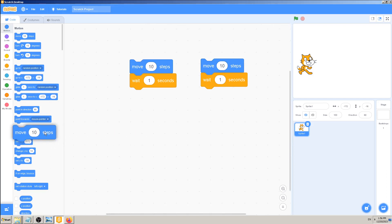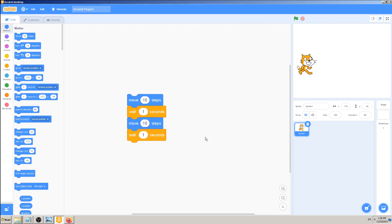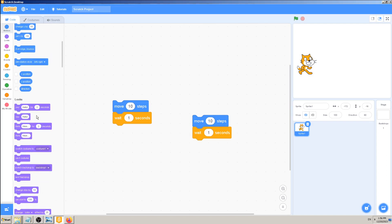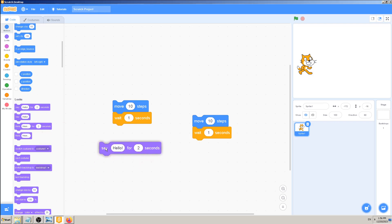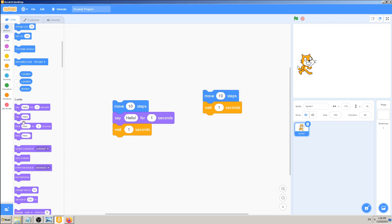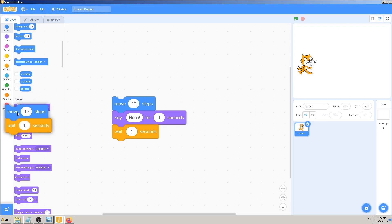That was with one block. Let me try with two blocks, or maybe four. I need this block here, and maybe we should add 'Move 10 steps', then 'Say Meow' - actually, let's say 'Say Hello for two seconds' or something like that, just to have different blocks. So 'Say Hello for one second' - just to have some variety.